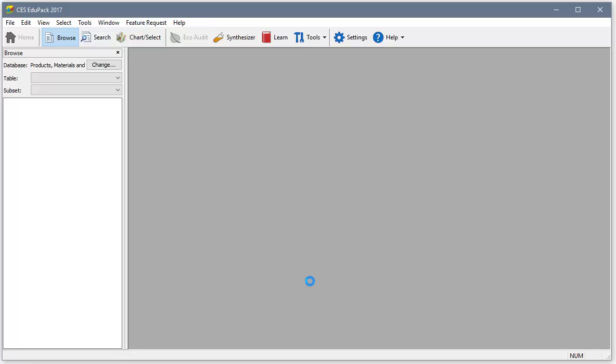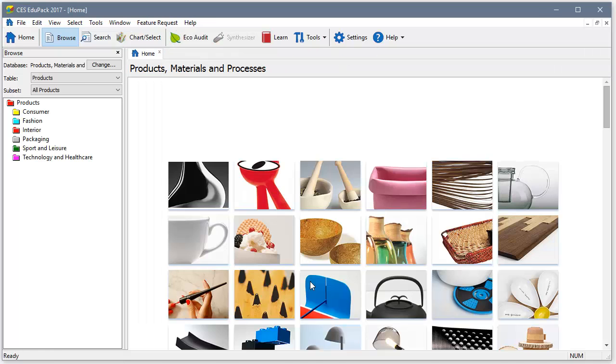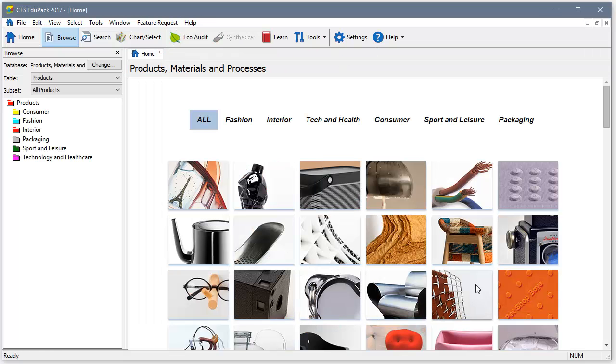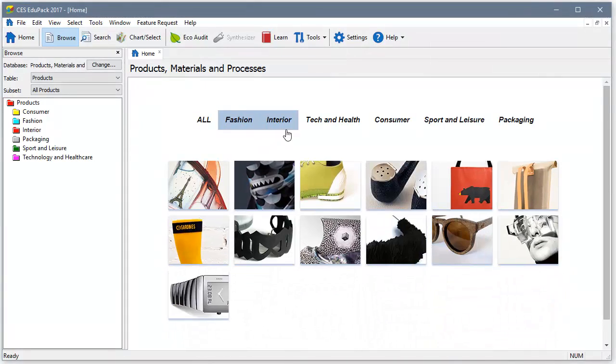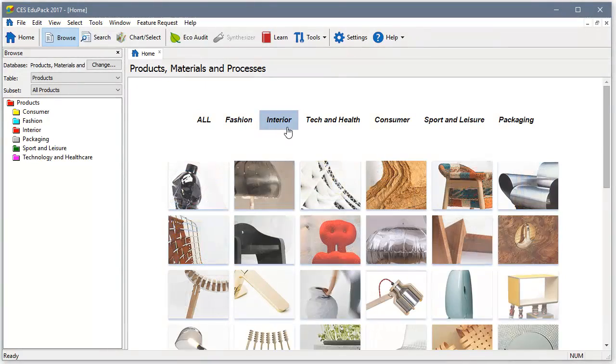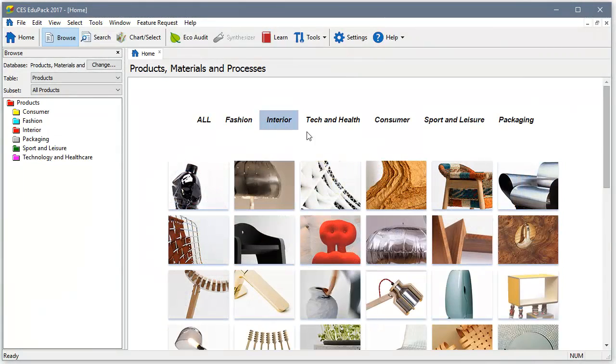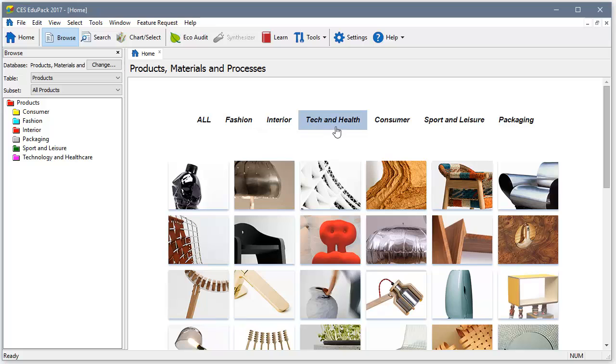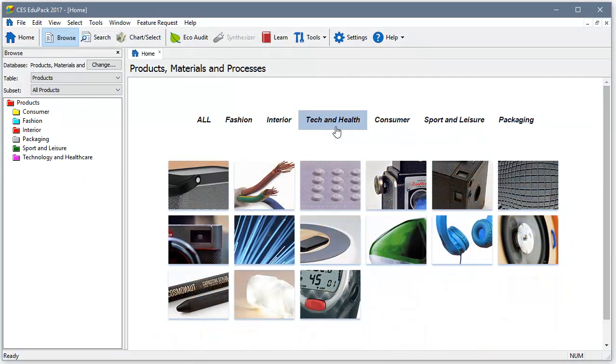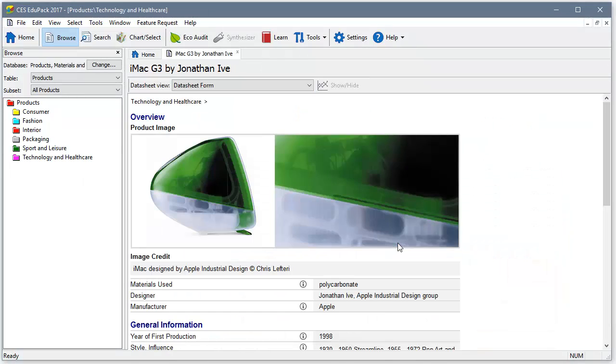As a student opens up the database, what they first see is an inspiring set of products. They can browse through them and get more information about each product, its design, and importantly, about how and from what it was made.